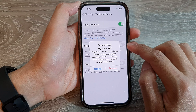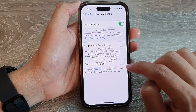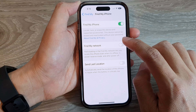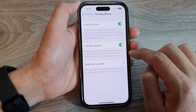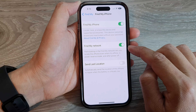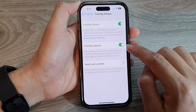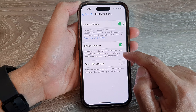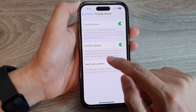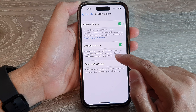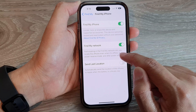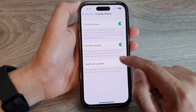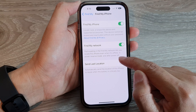Tap the toggle button to switch it off, then tap on Disable. Or tap the toggle button to switch it on. If you turn on Find My Network, you can participate in the Find My Network and it lets you locate the iPhone even if your iPhone is offline, in power reserve mode, and after power off.